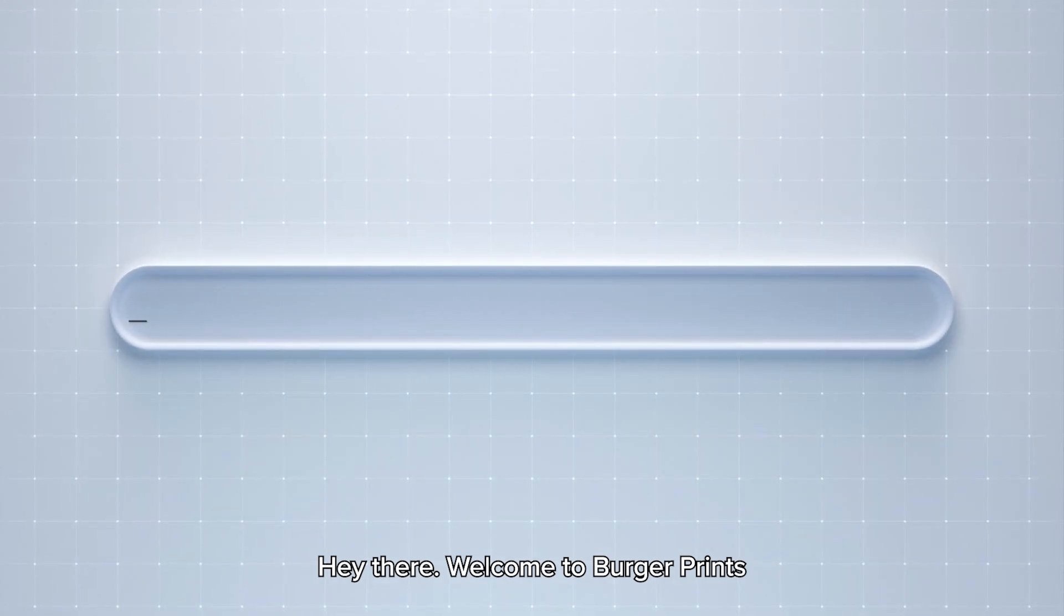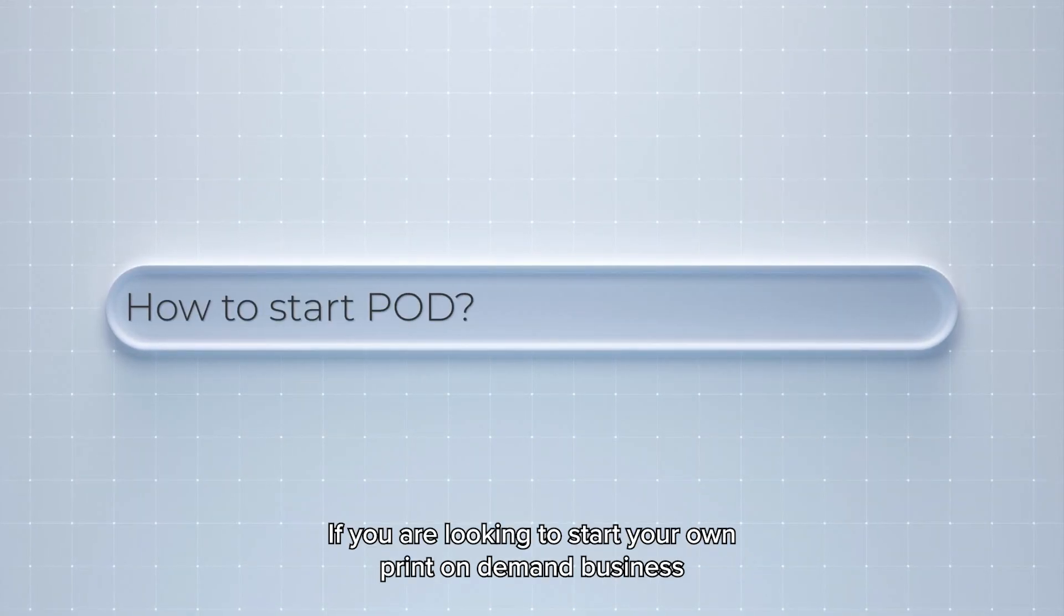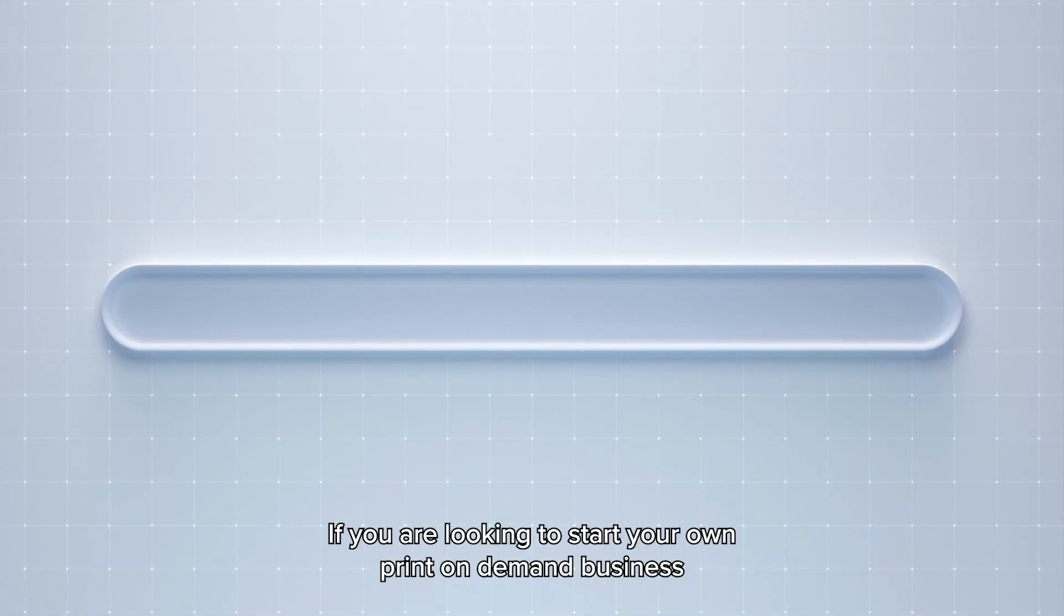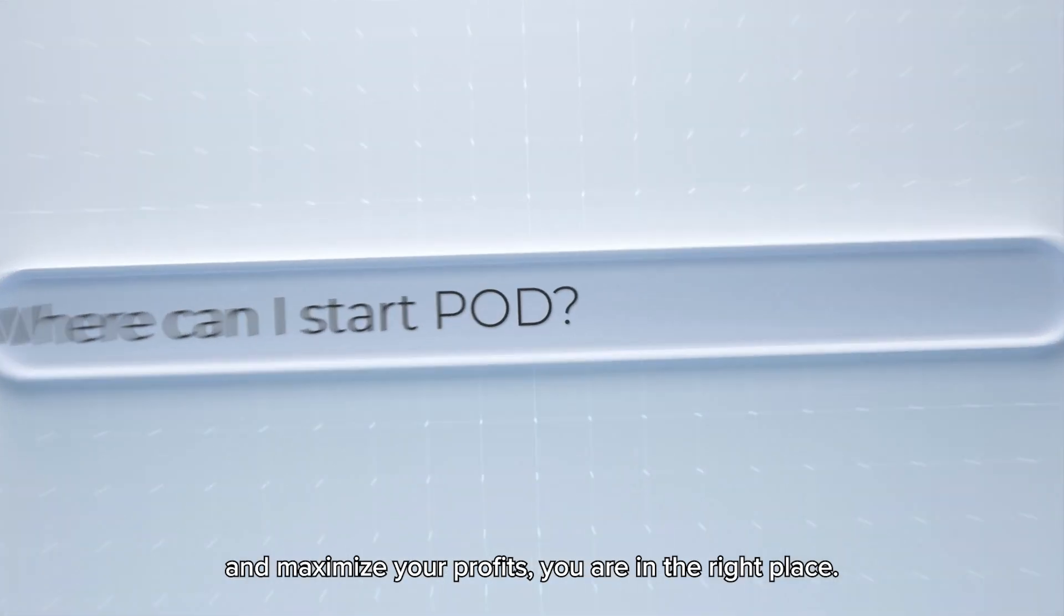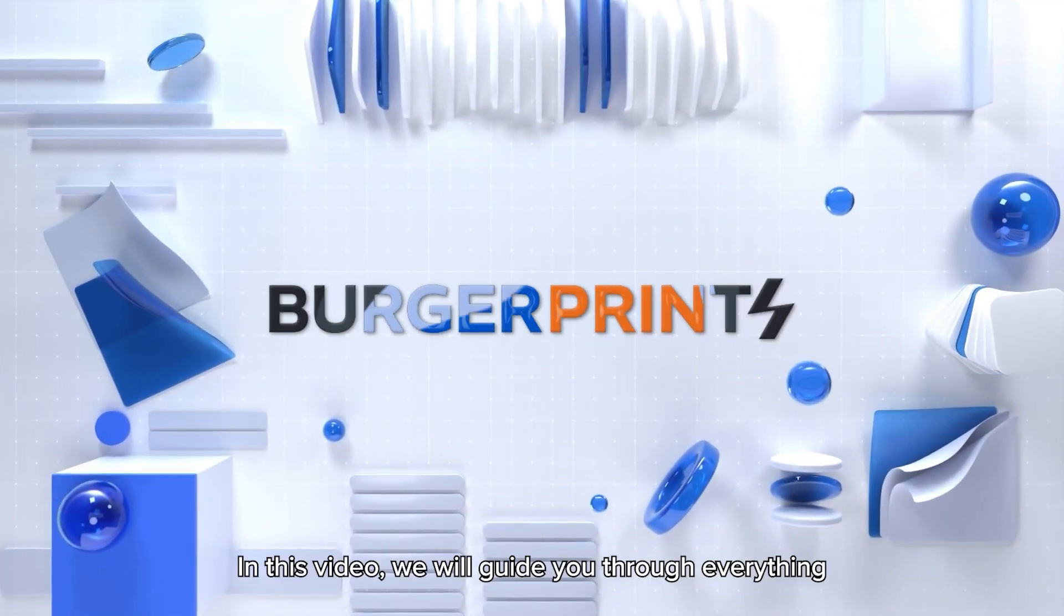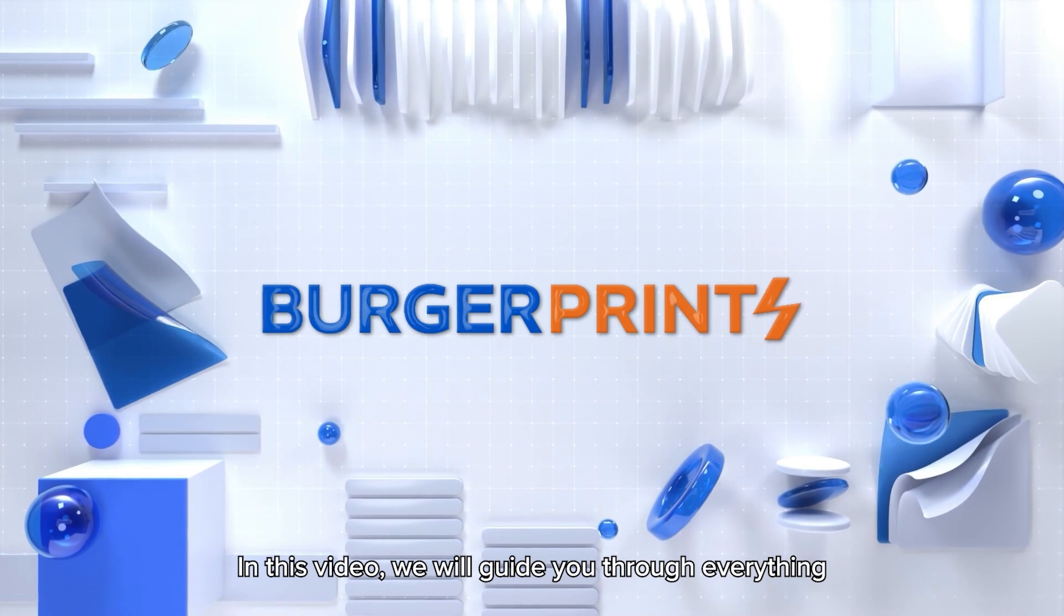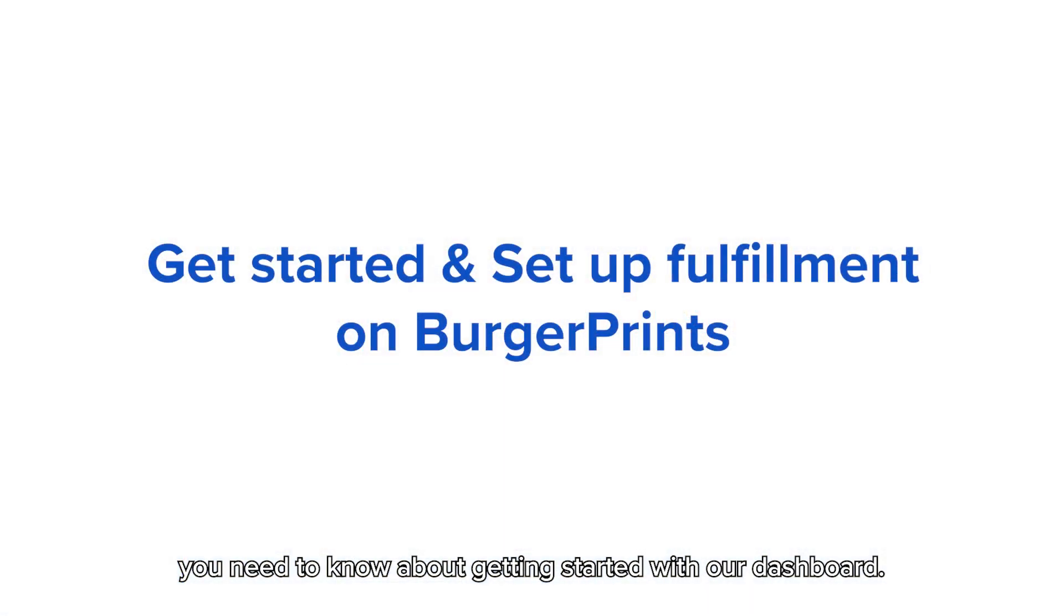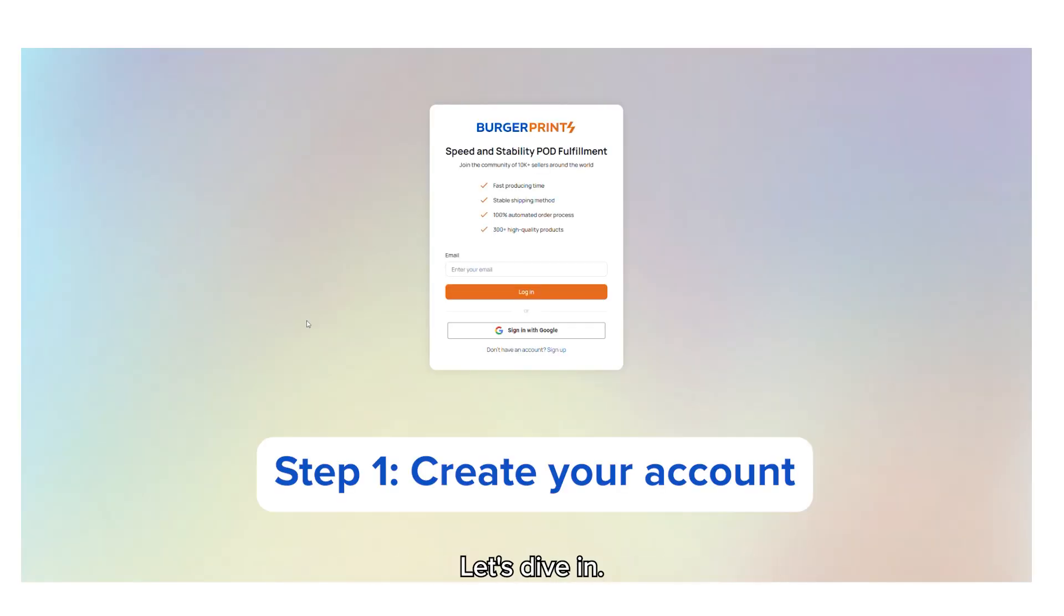Hey there, welcome to BurgerPrints. If you're looking to start your own print-on-demand business and maximize your profits, you're in the right place. In this video, we'll guide you through everything you need to know about getting started with our dashboard, from signing up to placing your first order. Let's dive in.